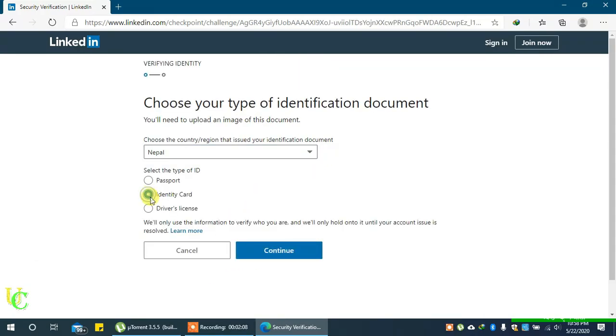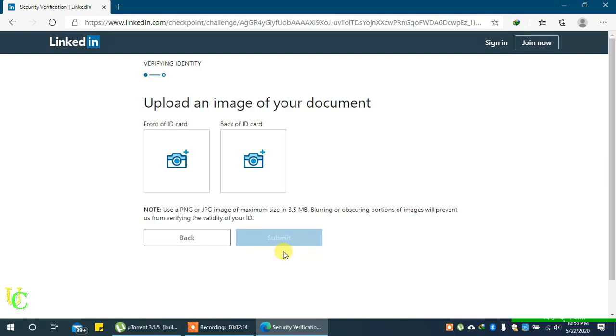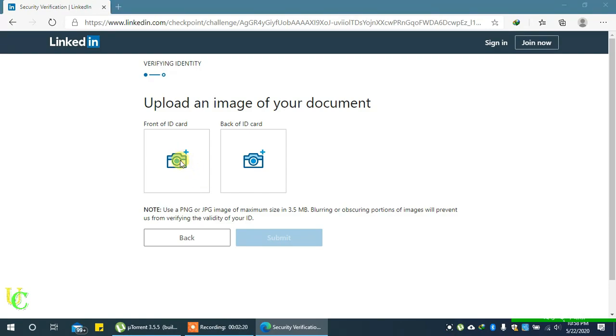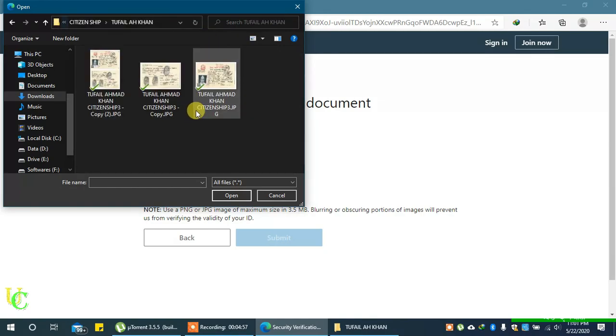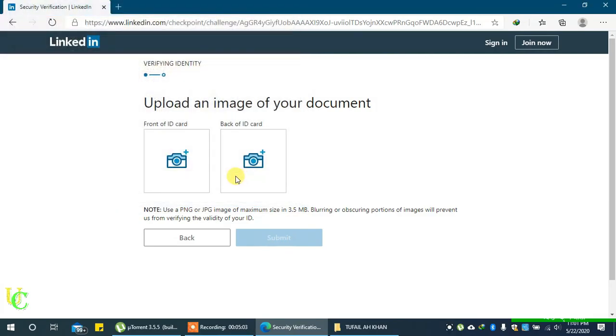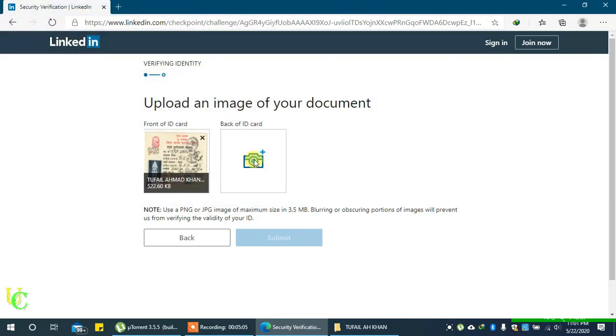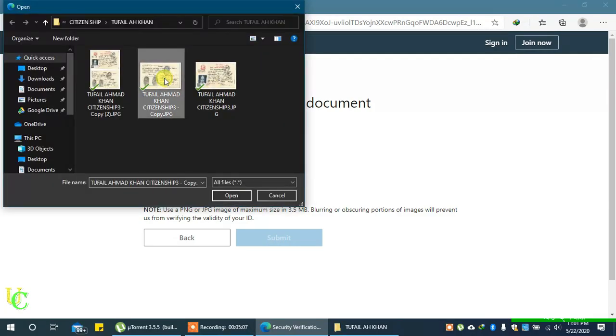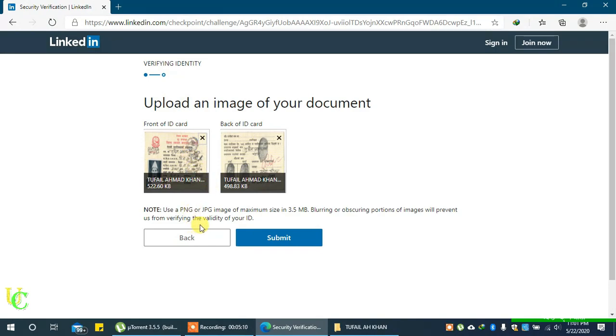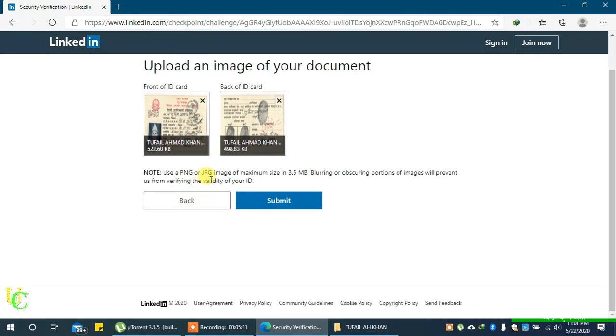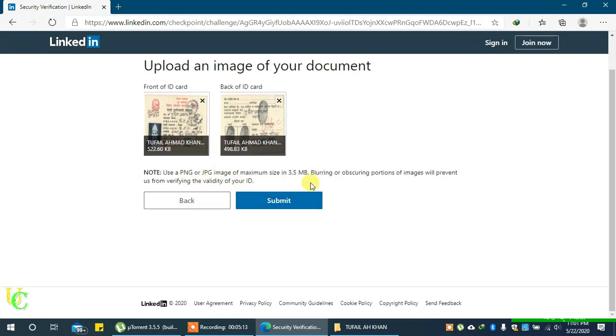If you select identity card, you will get this form to upload two photos. One of the front and another of the back of your ID card. Click on both camera signs one by one and upload the front and back of your ID card. Then click on submit.